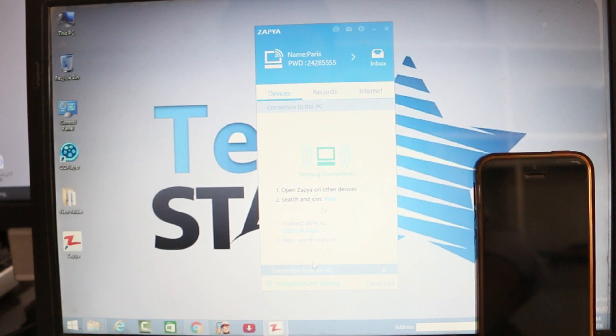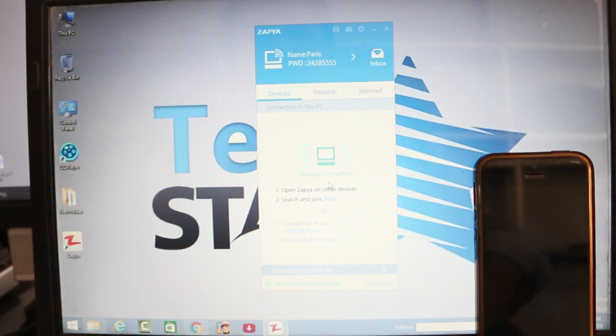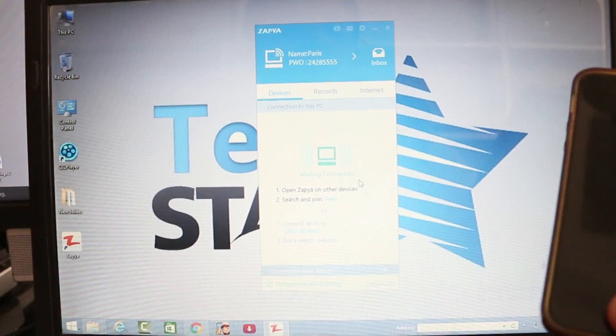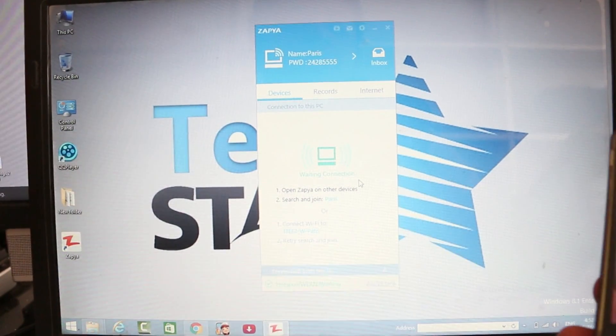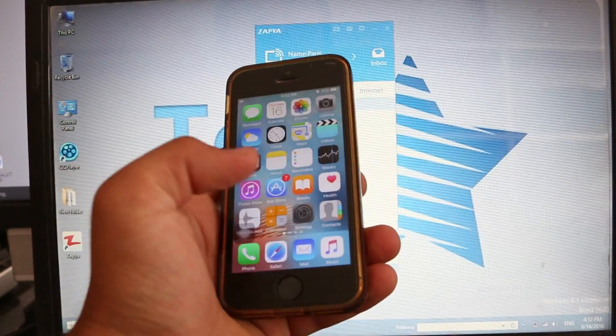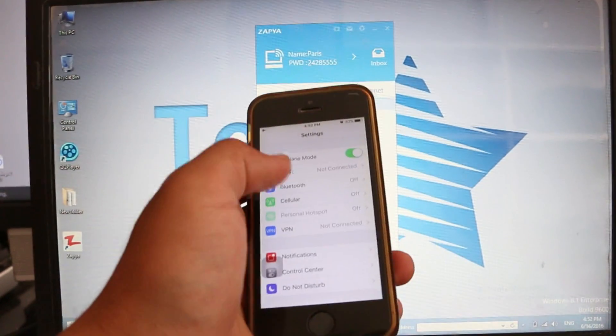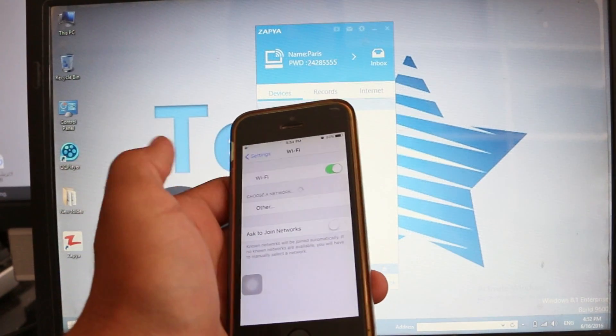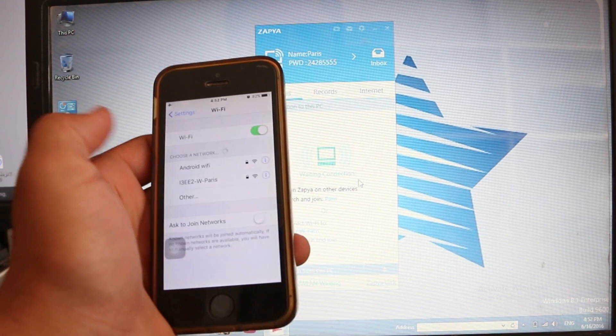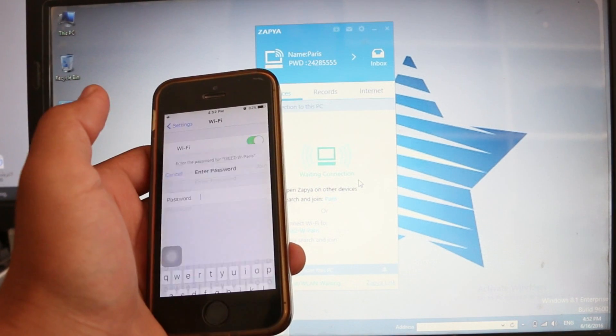Open your Zapier. Connecting from this PC. Hotspot. Waiting for connection. So once you do that, go to your phone settings. Turn on Wi-Fi. That is the second one.